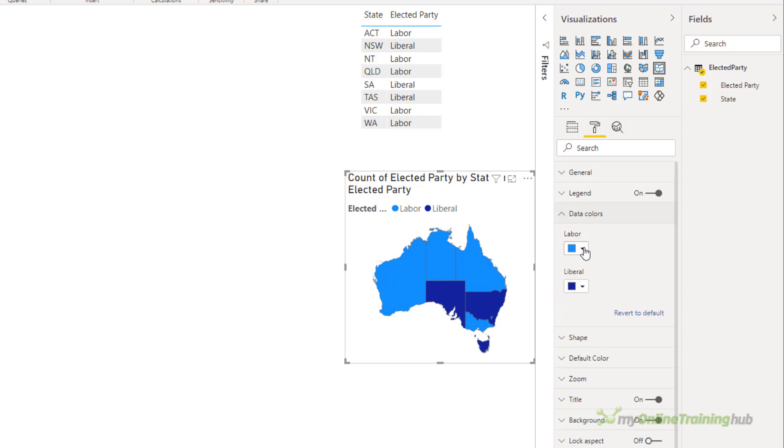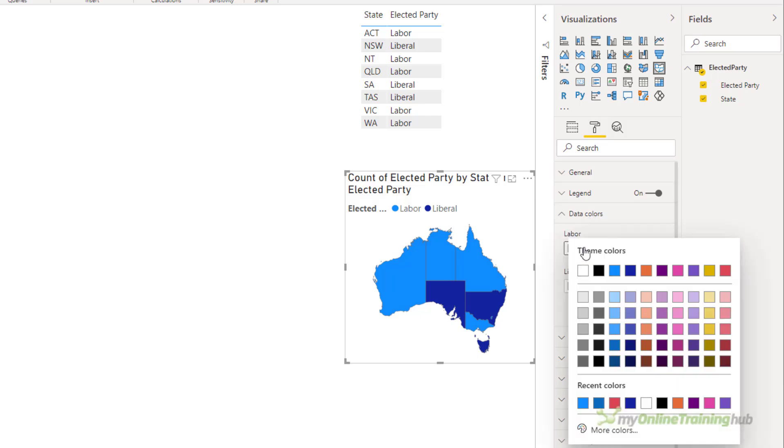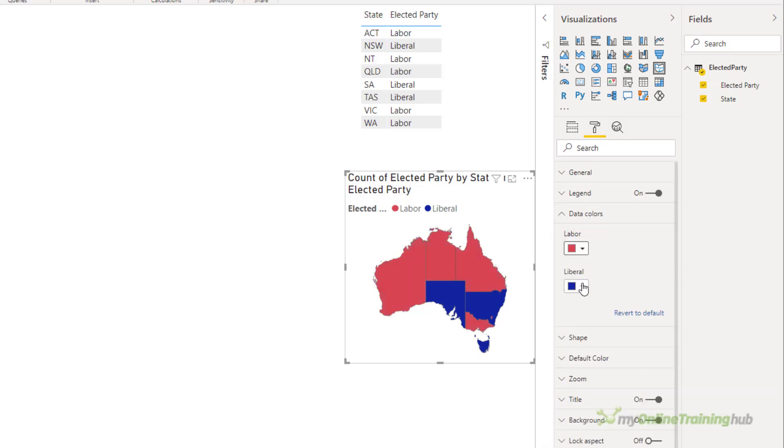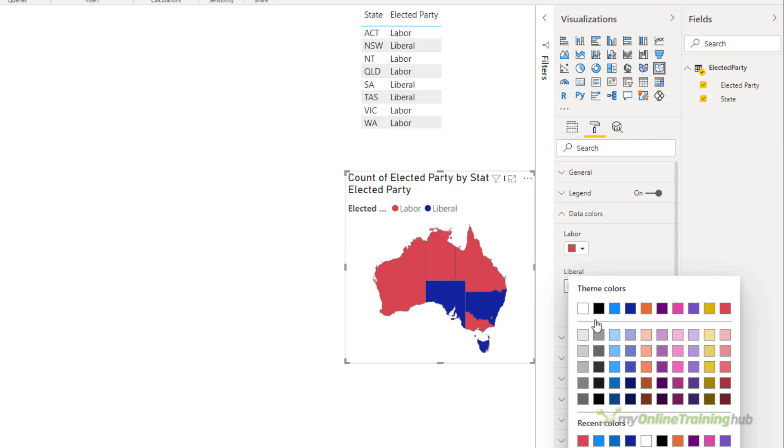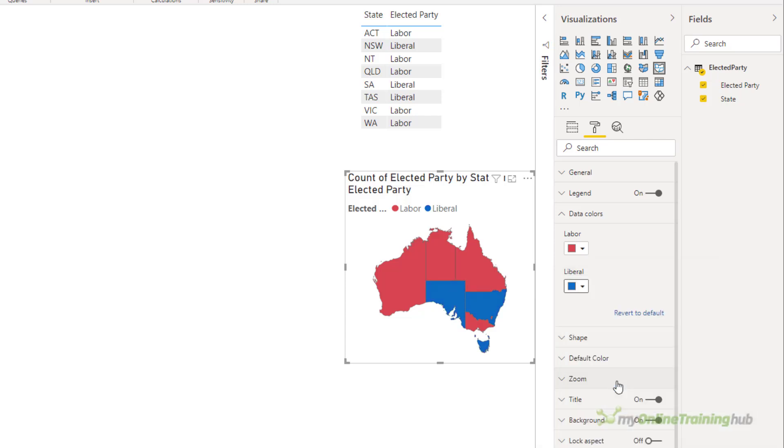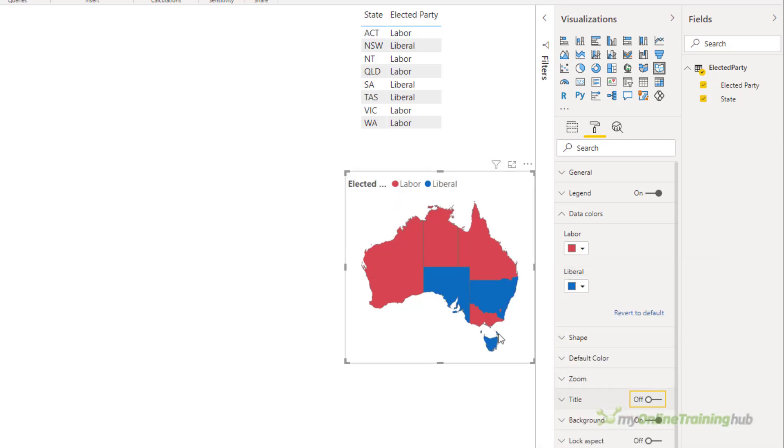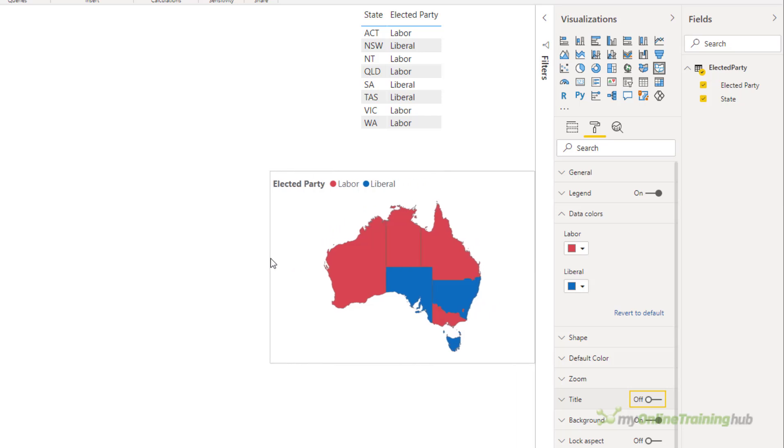You can see it counts the elected party and that's fine. Back in the settings, under data colors, I can simply change Labour to red, that's their color, and Liberal is a royal blue. I'll turn off the title and we'll let the legend explain what the chart is about. So that's how easy it is to assign colors to text values.